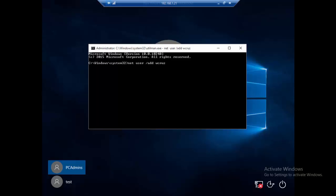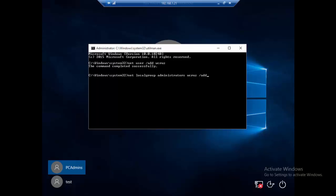We press enter. Now we need to add that user to the administrators group. The command we're going to run is net local group administrators W cruise forward slash add. We're telling the system that we want to add W cruise to the administrators group. We press enter and that group has been created.